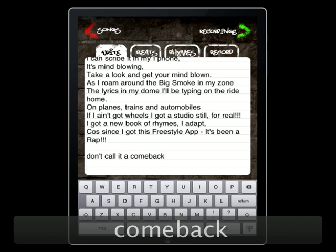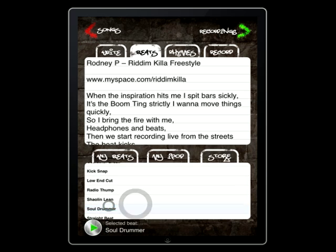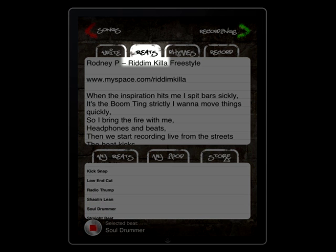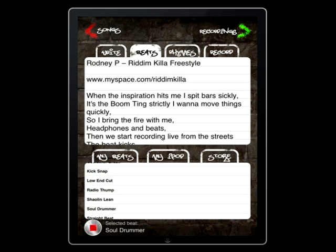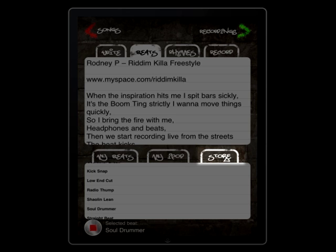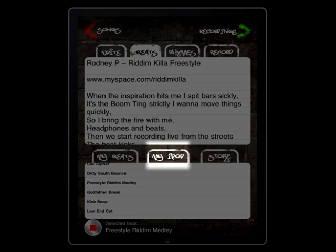The next feature is the Beat tab. Freestyle comes with 14 high-quality beats available at your fingertips. To set a beat to play while you're writing or recording, select the Beats tab and choose one you like in the My Beats window below. If these aren't hitting the spot, stay tuned for the exclusive Freestyle Beat Store coming soon. If you have something in your iPod collection that you want to record over, select the My iPod tab to access your library.